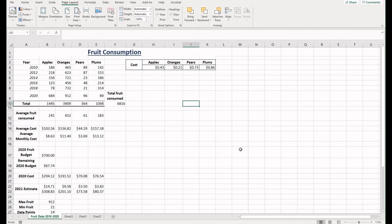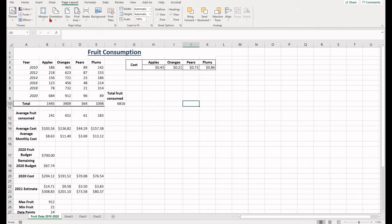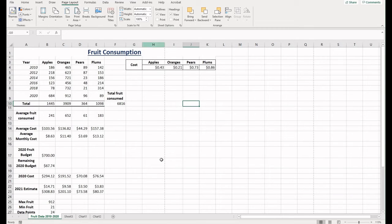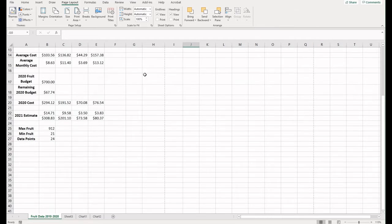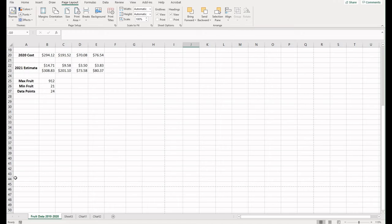When you do this, you'll notice little faint dashes appear on your screen in your spreadsheet. These identify the borders of one printed page. Have a look and see if you can see them.